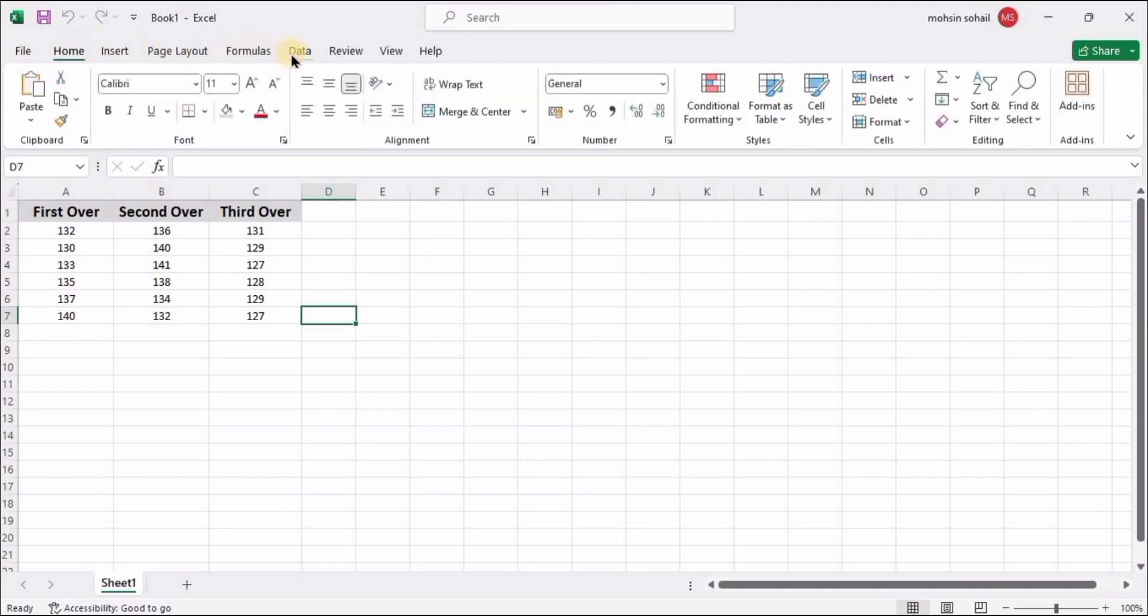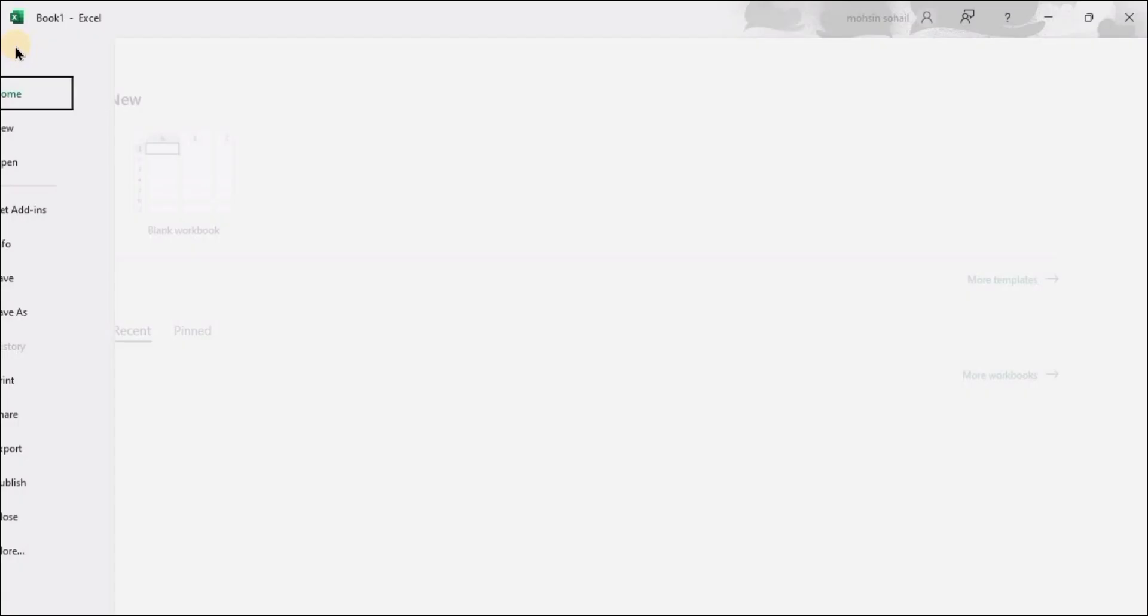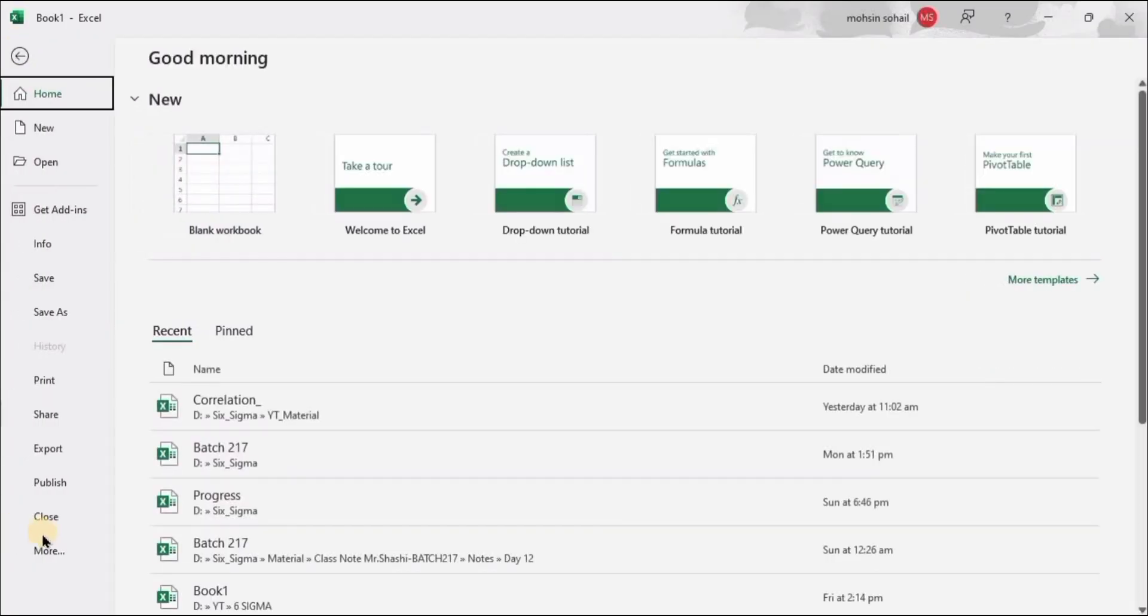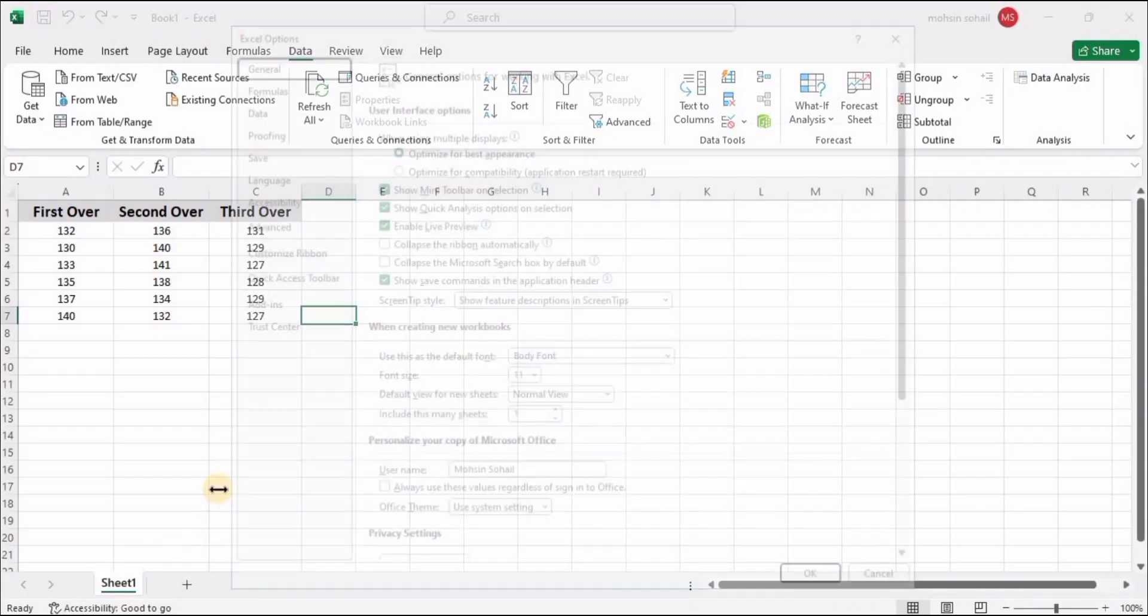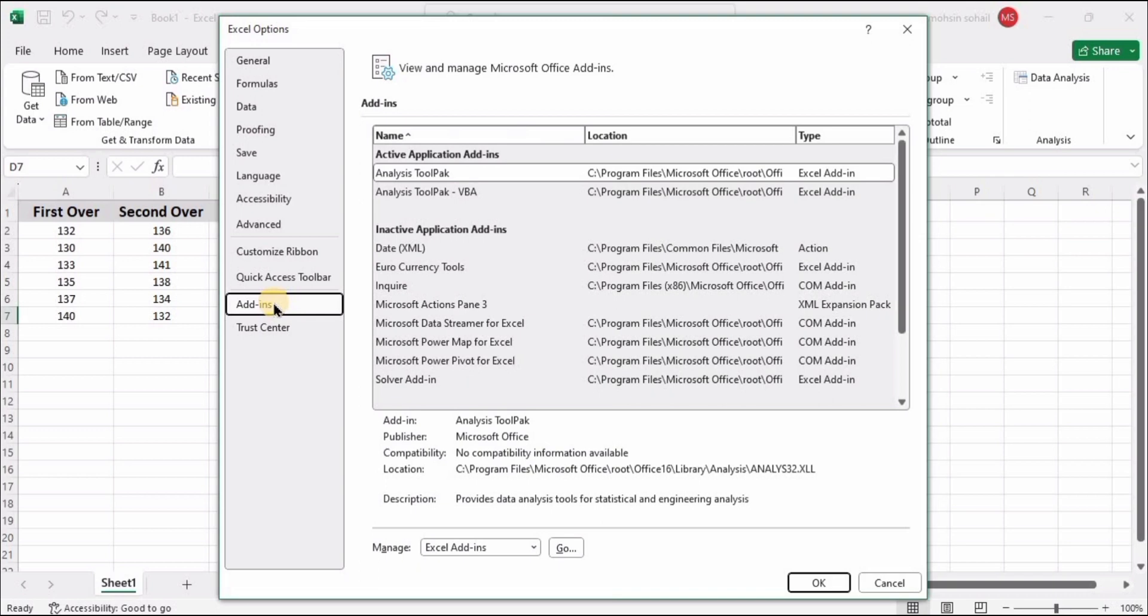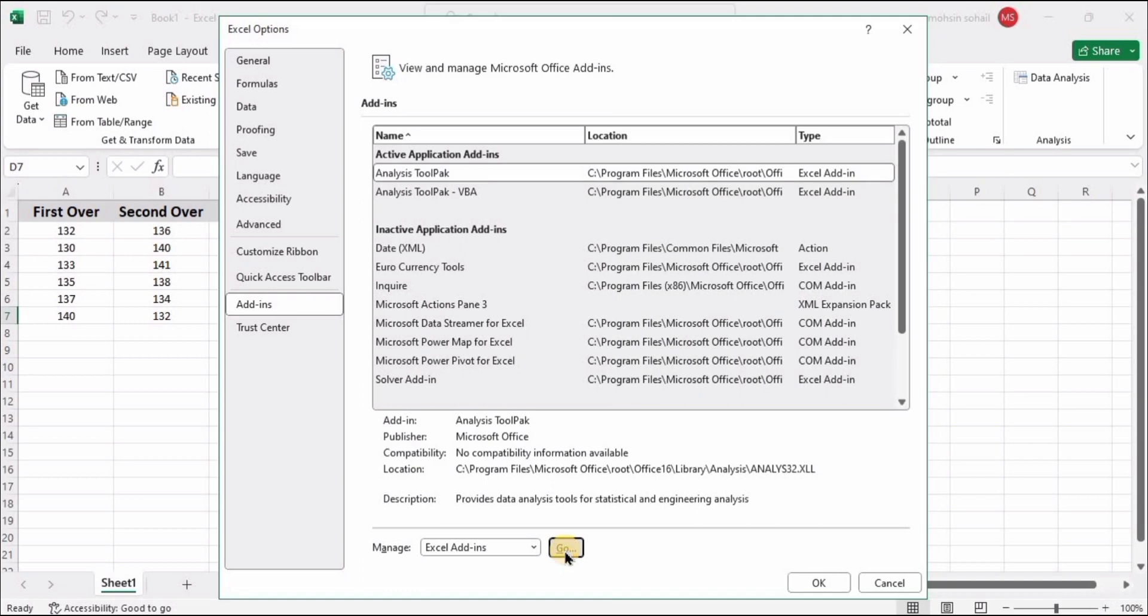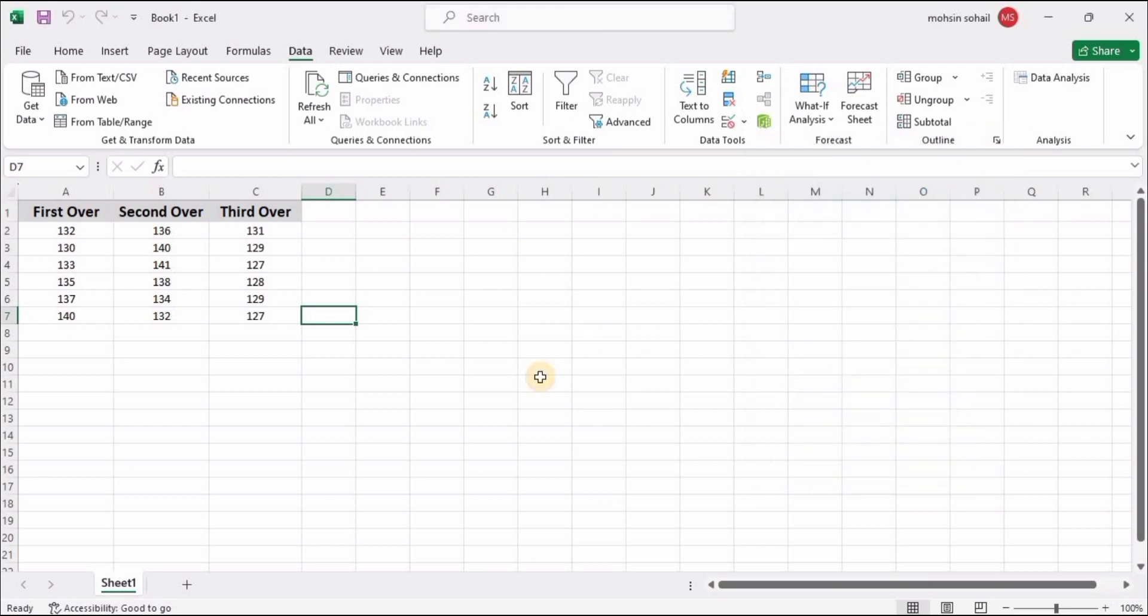In the Data tab, we have Data Analysis. In case you do not have Data Analysis available, go to File, then More Options. Here you need to go to the Add-ins tab and select the Analysis ToolPak option. Click on the Go button and make sure these two options have been selected. Press the OK button.